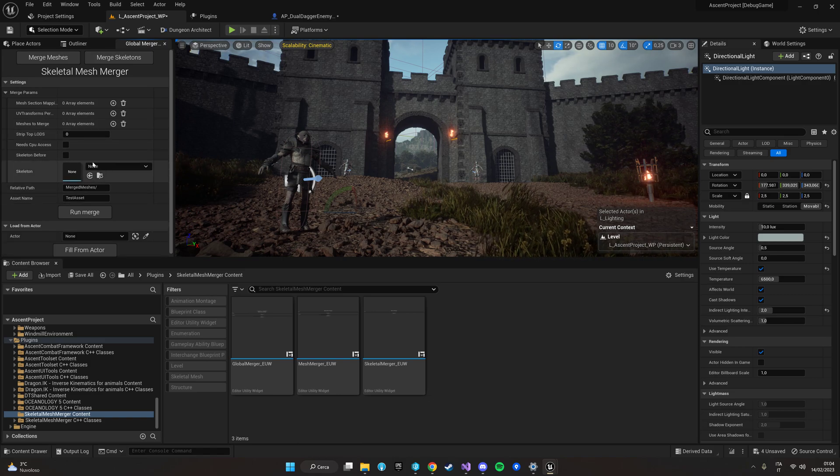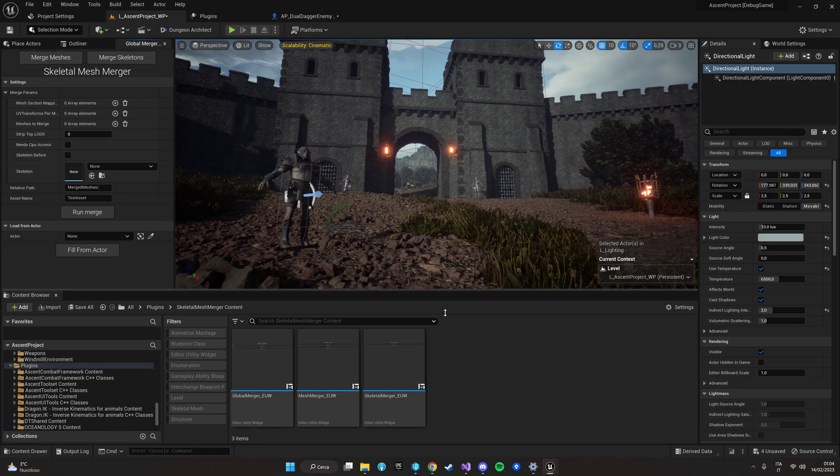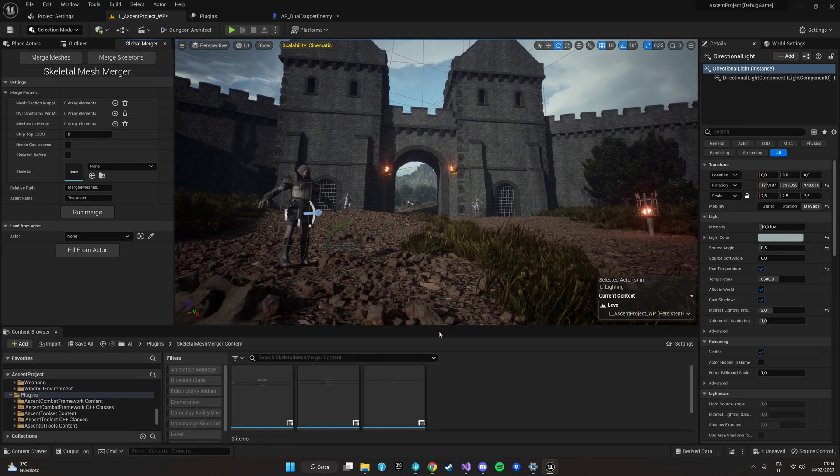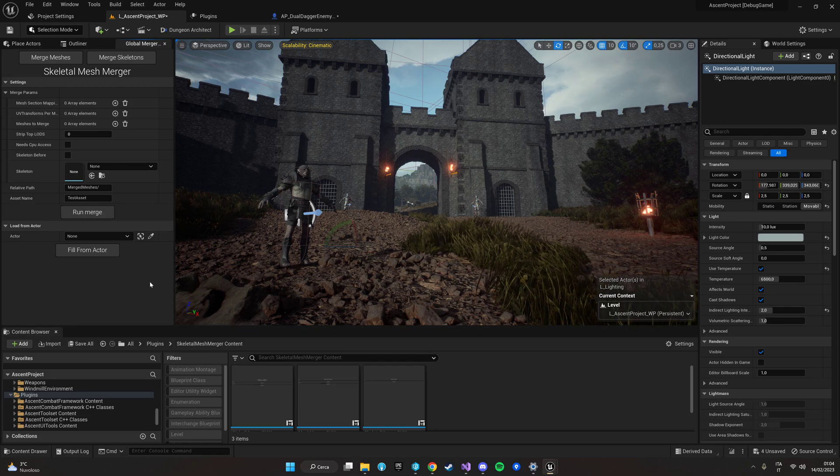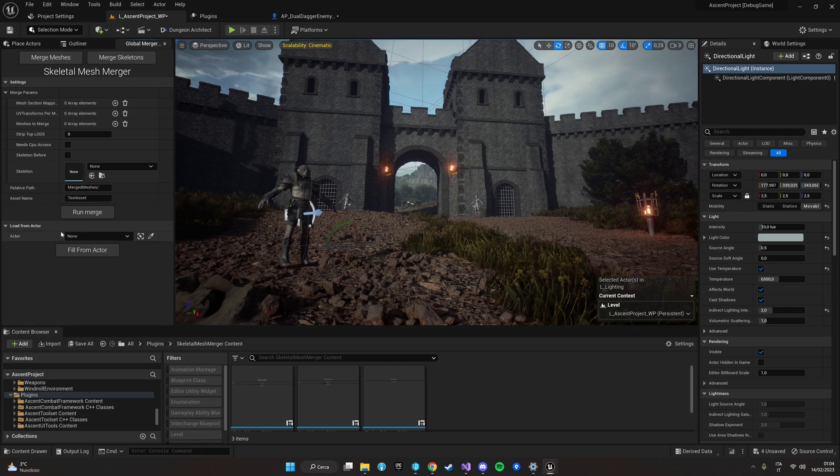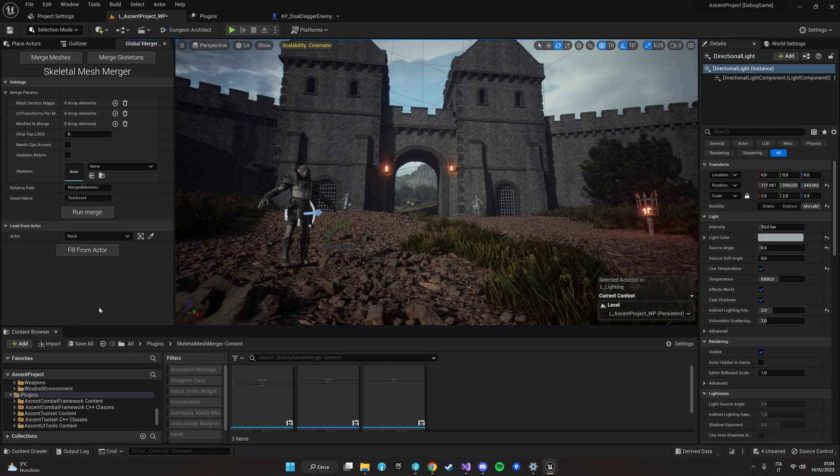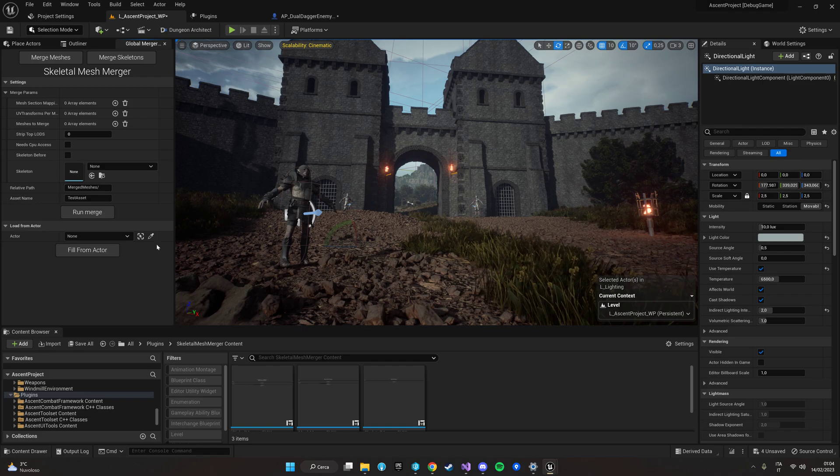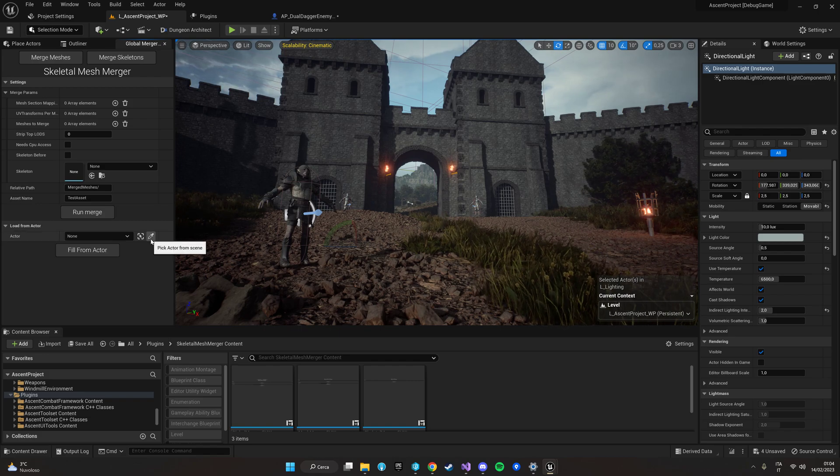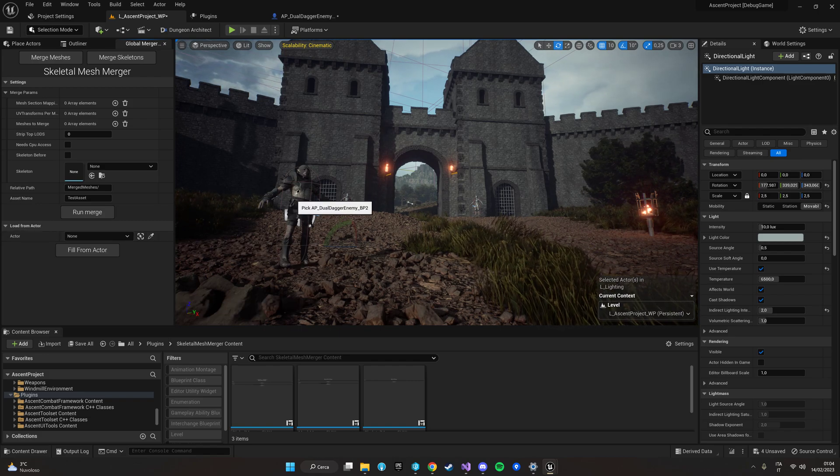So to give you an example I have prepared a mesh from the Polyphoria package and if you're lazy like me you can also load all the components that you need to merge directly from one of the actors in your scene by just using this picker.